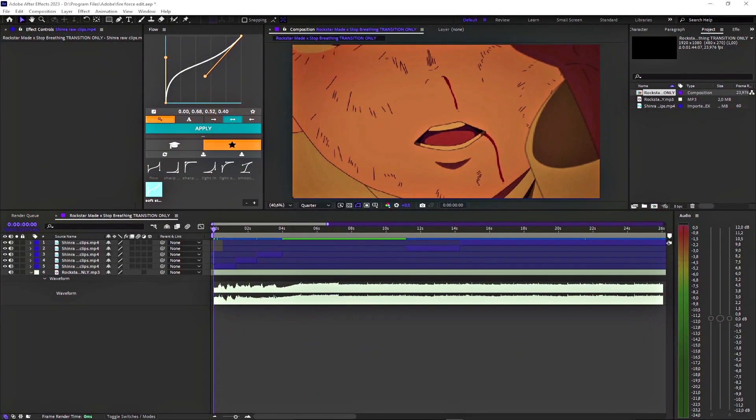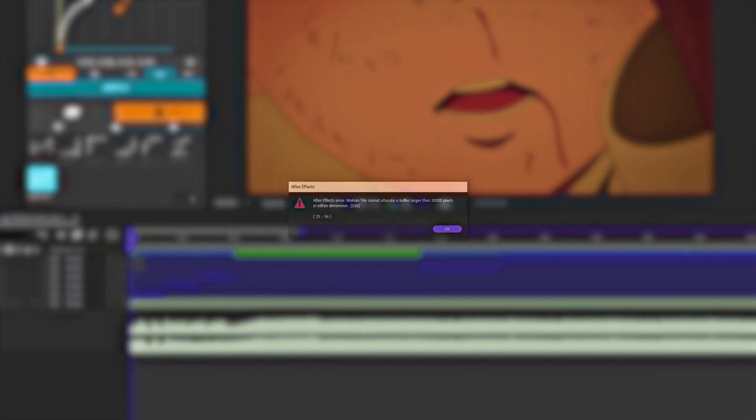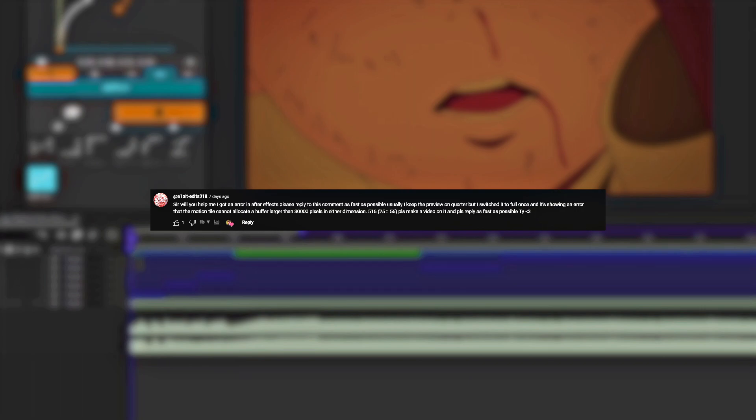In this quick tutorial, I'm going to show you how to fix this error. I'm mainly making this video for a commenter who's still running into this problem.